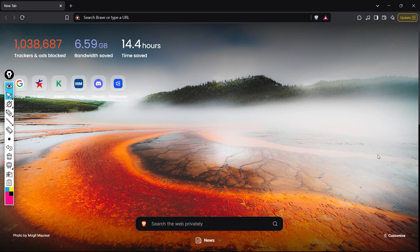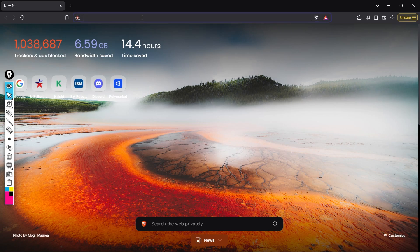Welcome back to this channel — Unfiltered Forex with Clement. In this video I'll be showing you how to get and interpret the CME FedWatch tool. I did a video previously in 2023 showing how to do it, but there have been some changes on the website that you need to take note of. Let's begin — just type cmegroup.com.